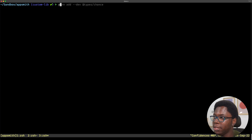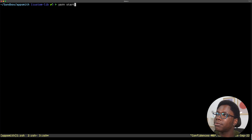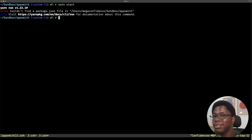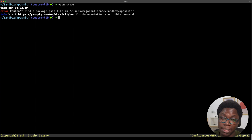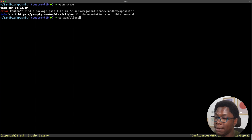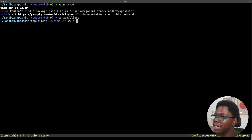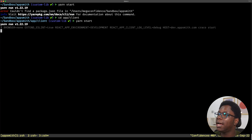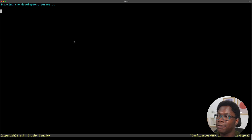So I can do a yarn start. I'm not in the right folder, so I need to cd into the client folder — that's going to be cd app/client. And then I can do yarn start. And that should start my dev server.